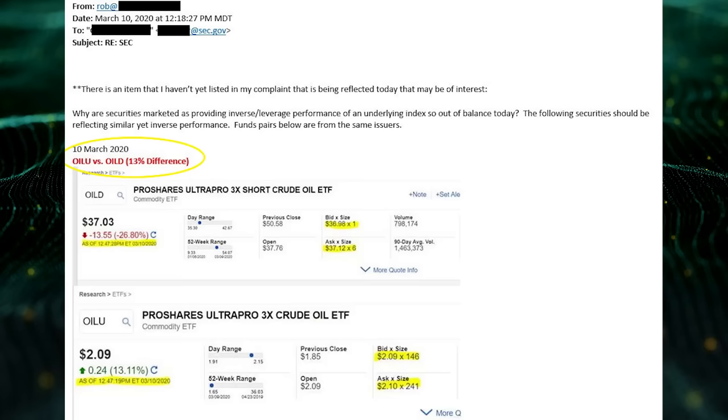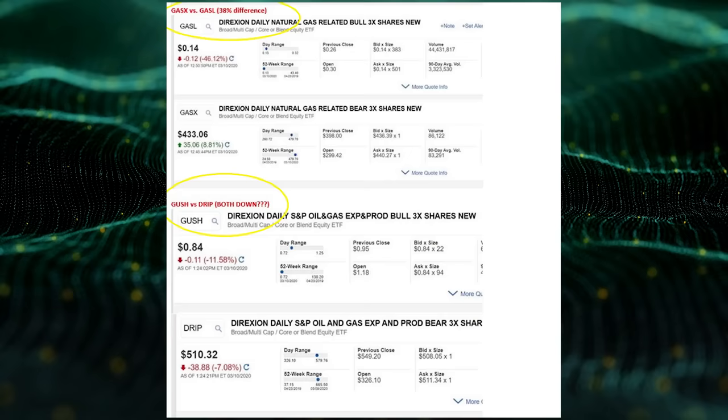Most issuers abandoned any effort to keep these product pairs orderly. Remember, these should have inverse performance intraday — meaning if one was down 10%, its inverse pair should be up 10%. This did not happen. Another failure, at the expense of purchasers and with measurable direct benefit to the issuers as they marked to market these products with huge multi-billion dollar daily gains. Is this fair or is this fraud?